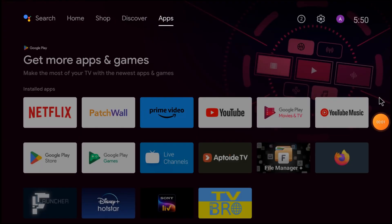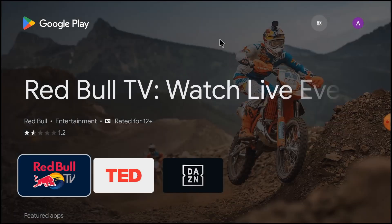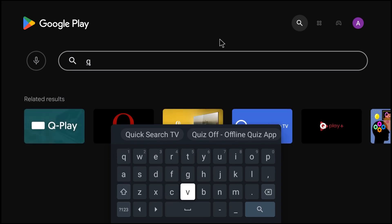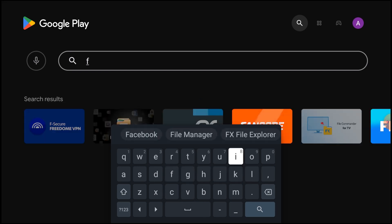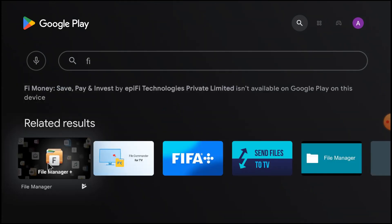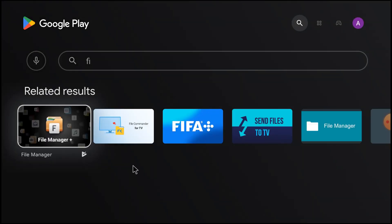Now move to the Android TV screen. Here on your Android TV, first you should open the Play Store and search for File Manager Plus. Find File Manager Plus, open it, and install it. I already have it installed, which is why it shows the Uninstall option. When you install it for the first time you will see the Install option. Let the installation finish, then after installation don't click Open — just close this app and go to the Settings option.